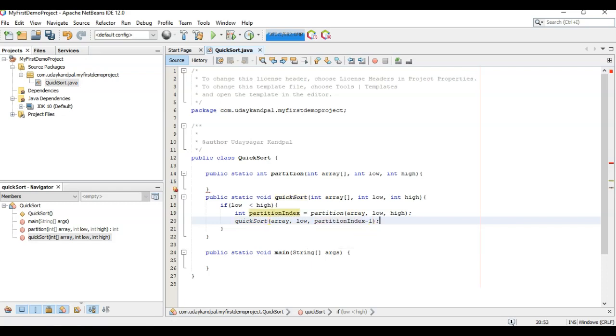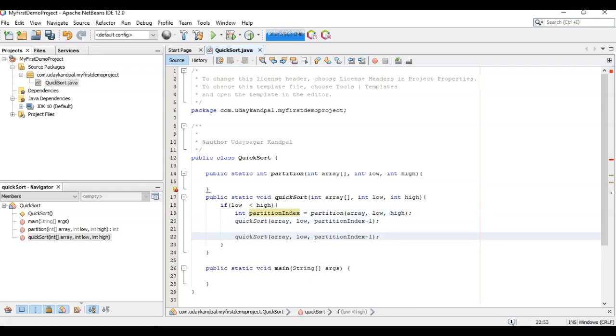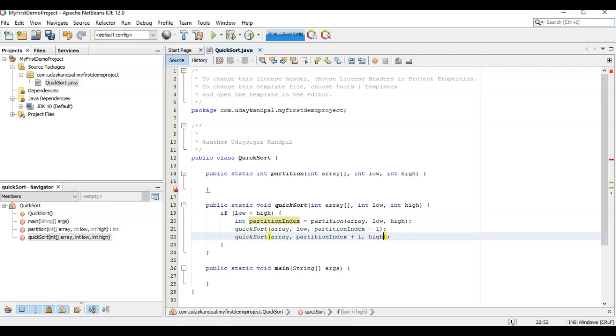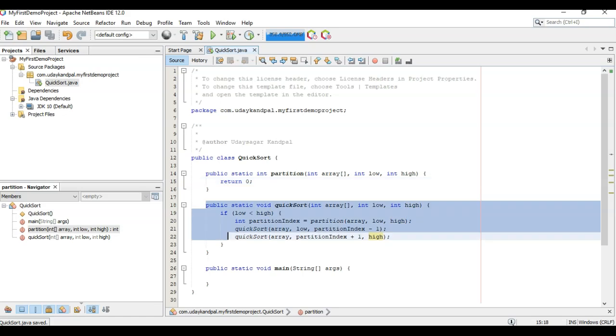And we can copy this line again. Partition index plus one to high. This is the recursion function, and the point is showing that we will mix like this. So we have created quicksort function.